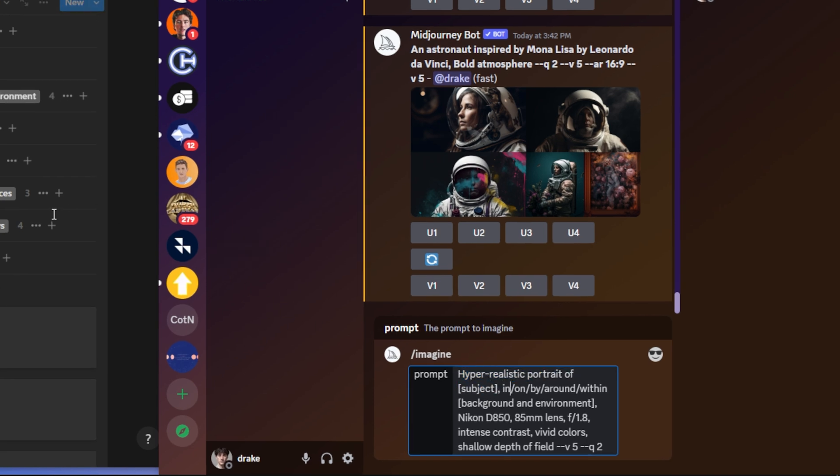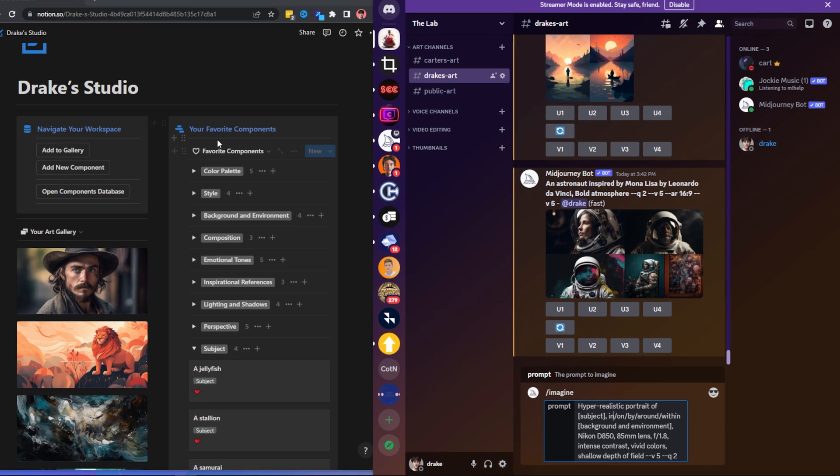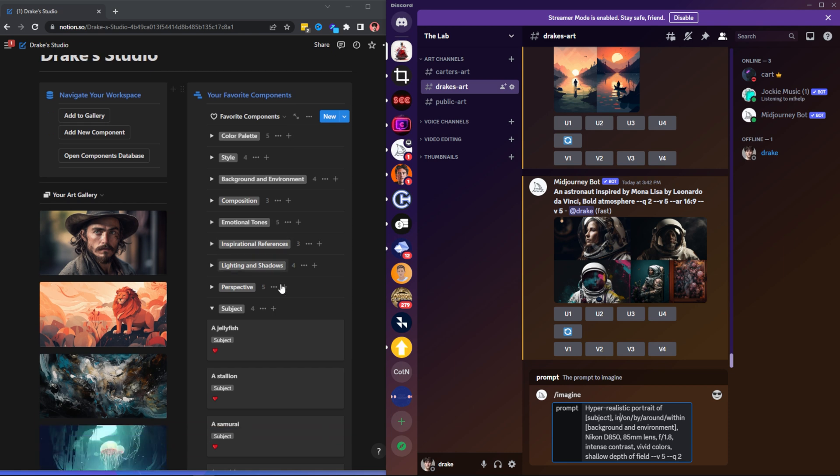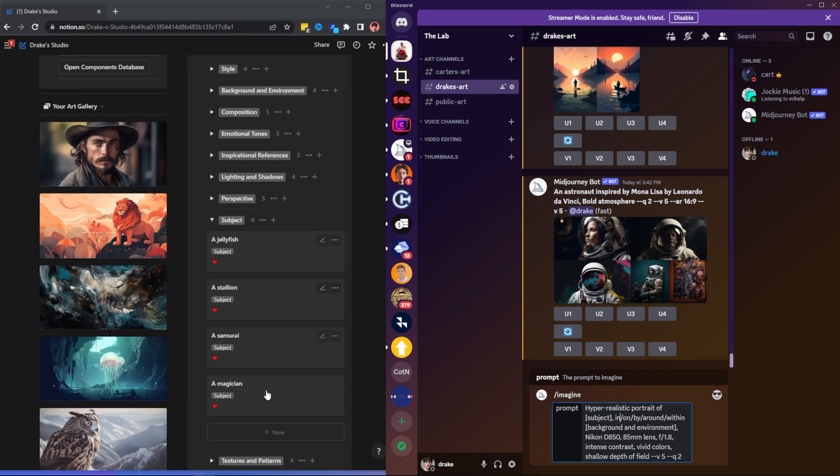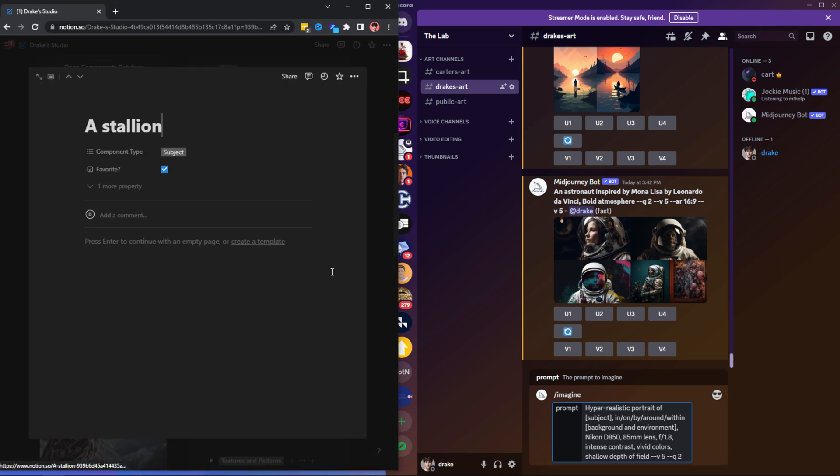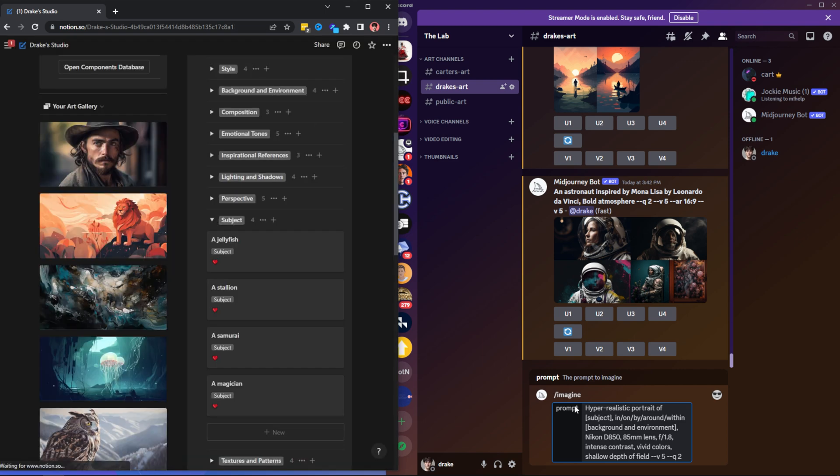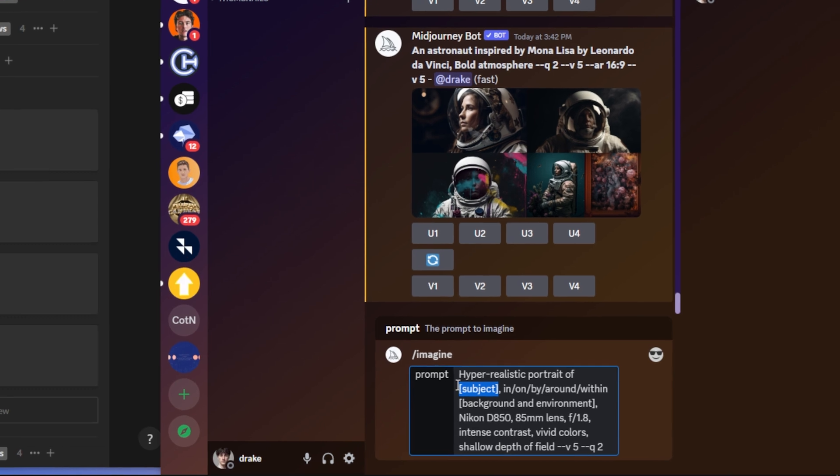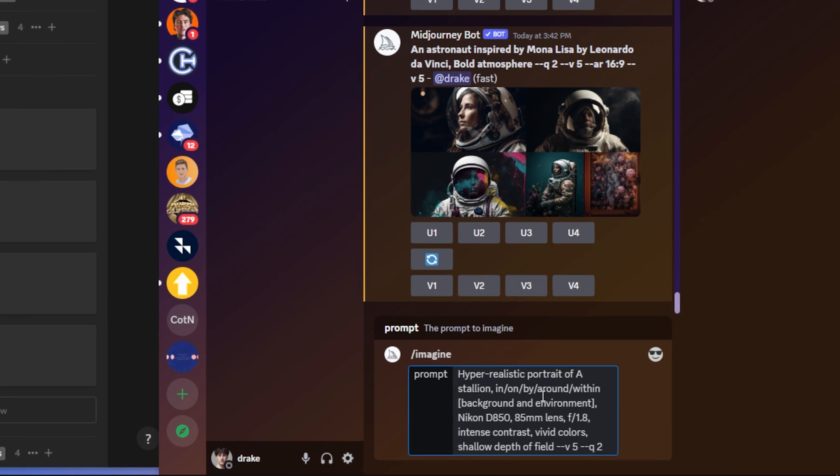So first I need to find a subject. I'm just going to go into my favorite components and find a subject here. Let's say I want to do a stallion. That could be kind of cool. A hyper-realistic portrait of a stallion. So I'm just going to copy that, head over to my subject, paste it in there.